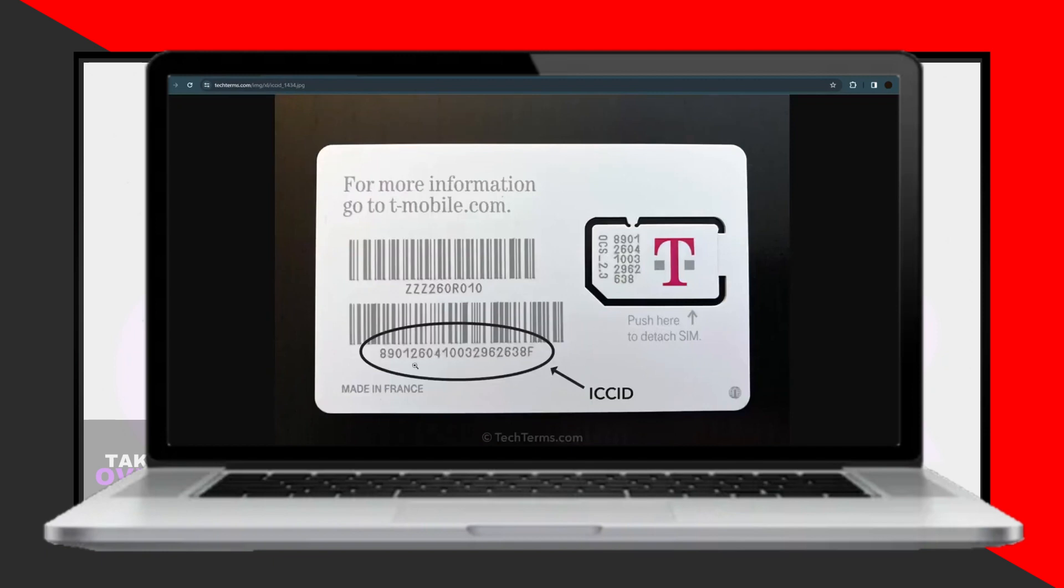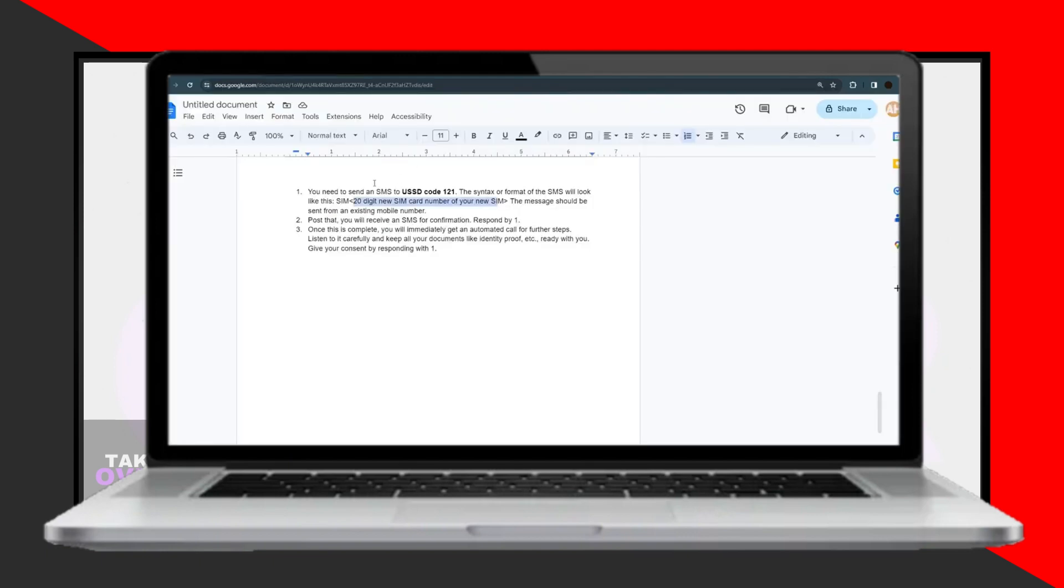This number, also known as the IkeSide, can be found on your SIM card or SIM chip. Once you've composed the message with your SIM card number, send it.